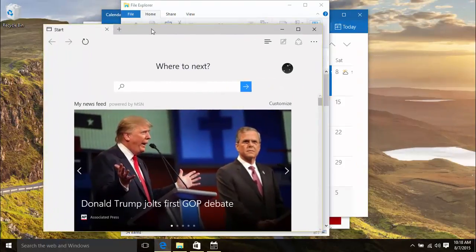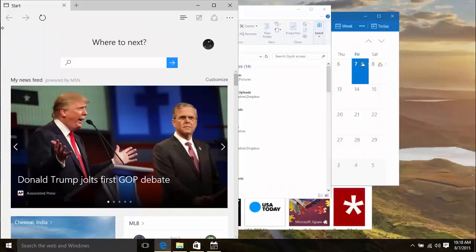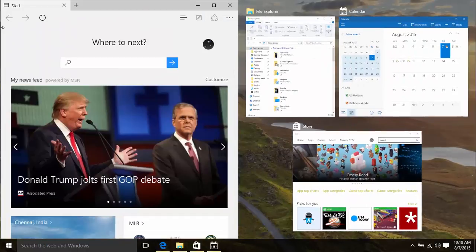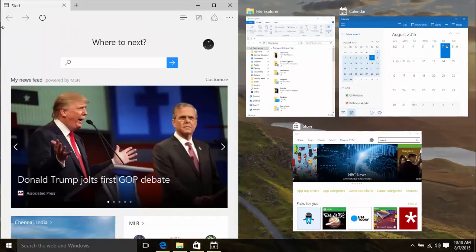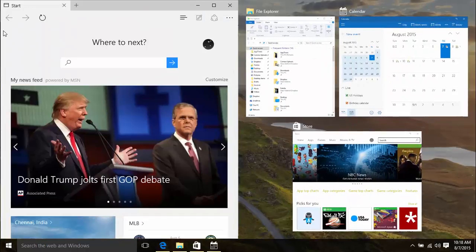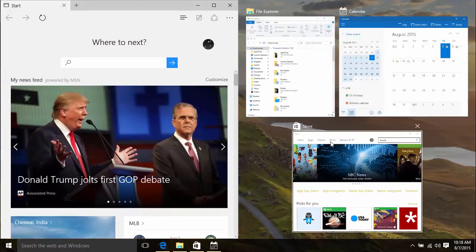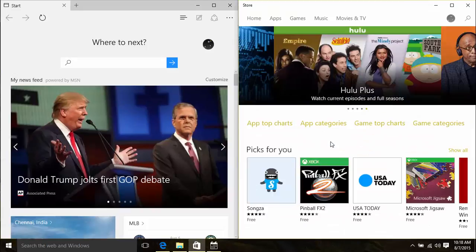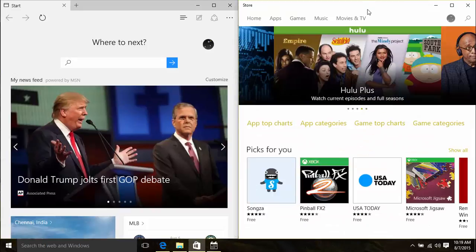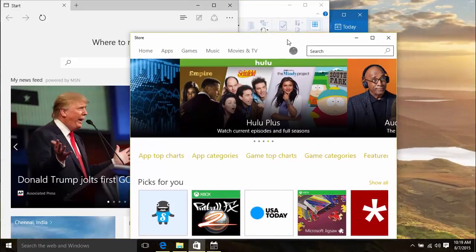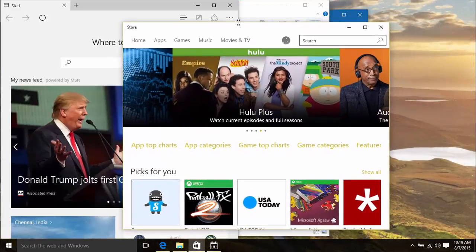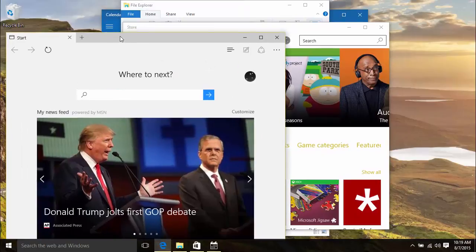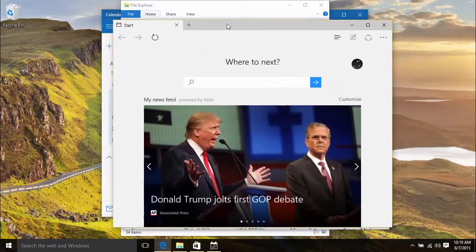When you snap one of these windows to the side of the screen, the other windows turn into thumbnails. Clicking one of these thumbnails immediately snaps it to the other half of the screen. The Snap tool will work only when one half of the screen is snapped.